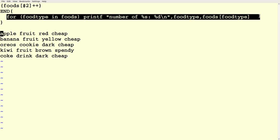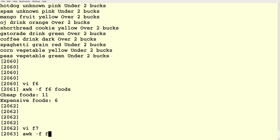The for loop contains a single printf statement: 'number of %s: %d'. For the %s it prints the value of food_type — cookie, fruit, or drink. For the %d it prints the value of the array indexed by that food type, which is the count of how many times that food type occurs. Running it gives a nice index of how many times each type of food appears.